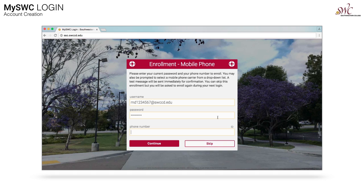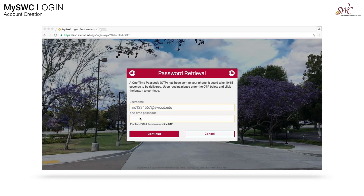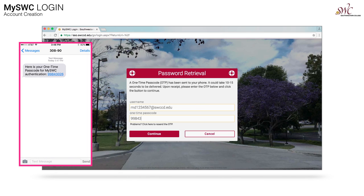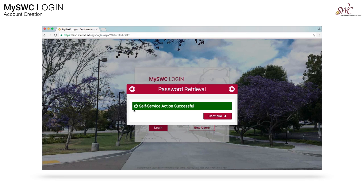Here, enter in your mobile phone number — all 10 digits, with no dashes or parentheses — then click Continue. We will send you a text message with a one-time passcode that needs to be entered into the one-time passcode field. Here's what your text message will look like. Enter that into the field, click Continue. You'll get a notice that the action was successful. Click Continue.